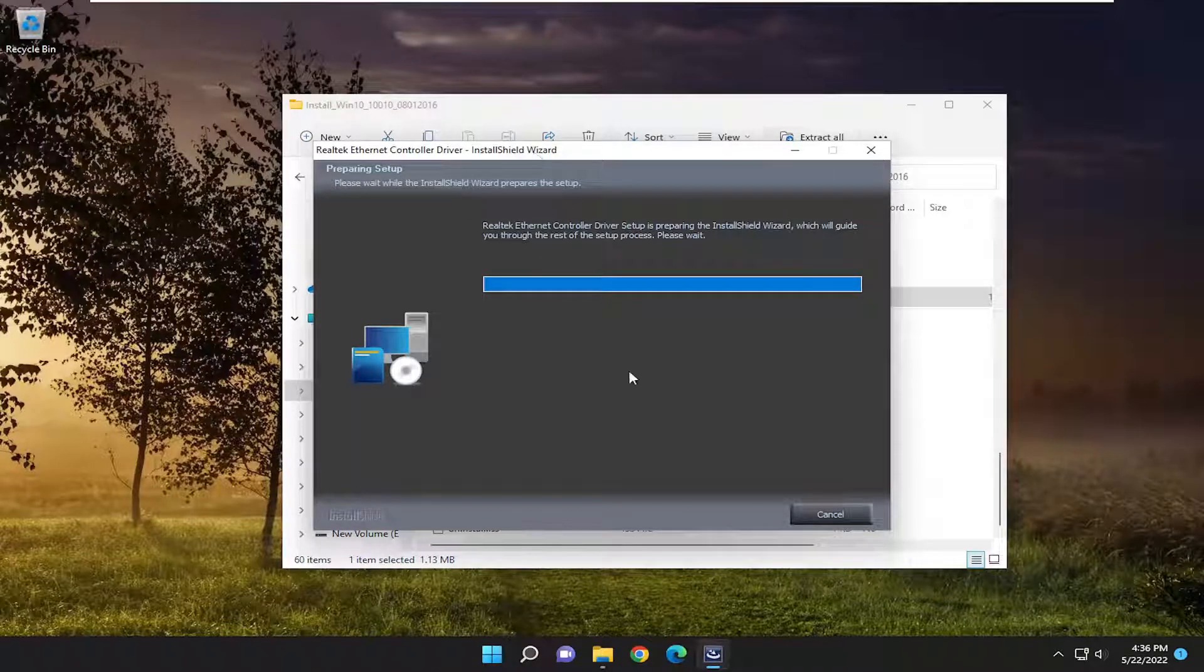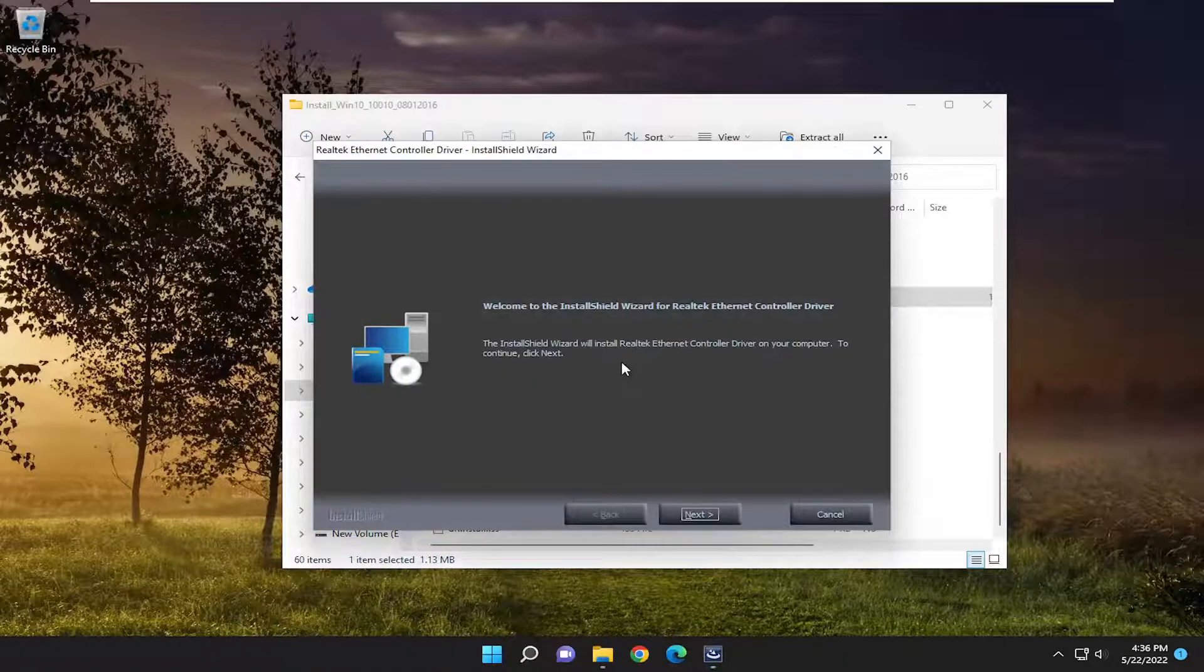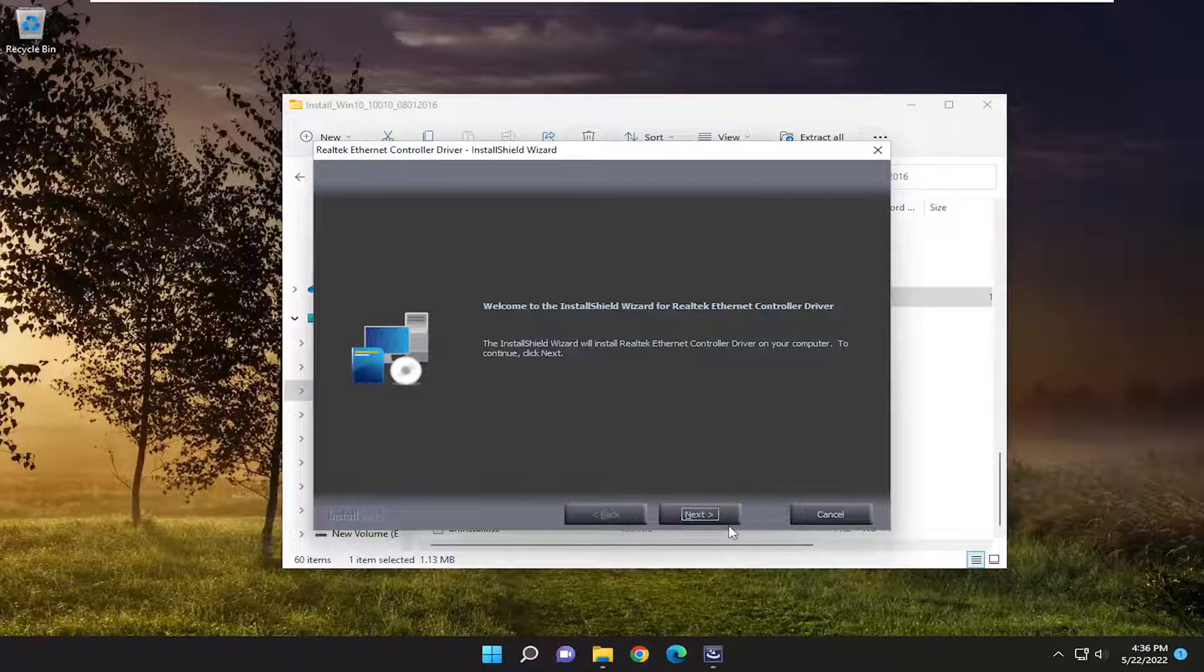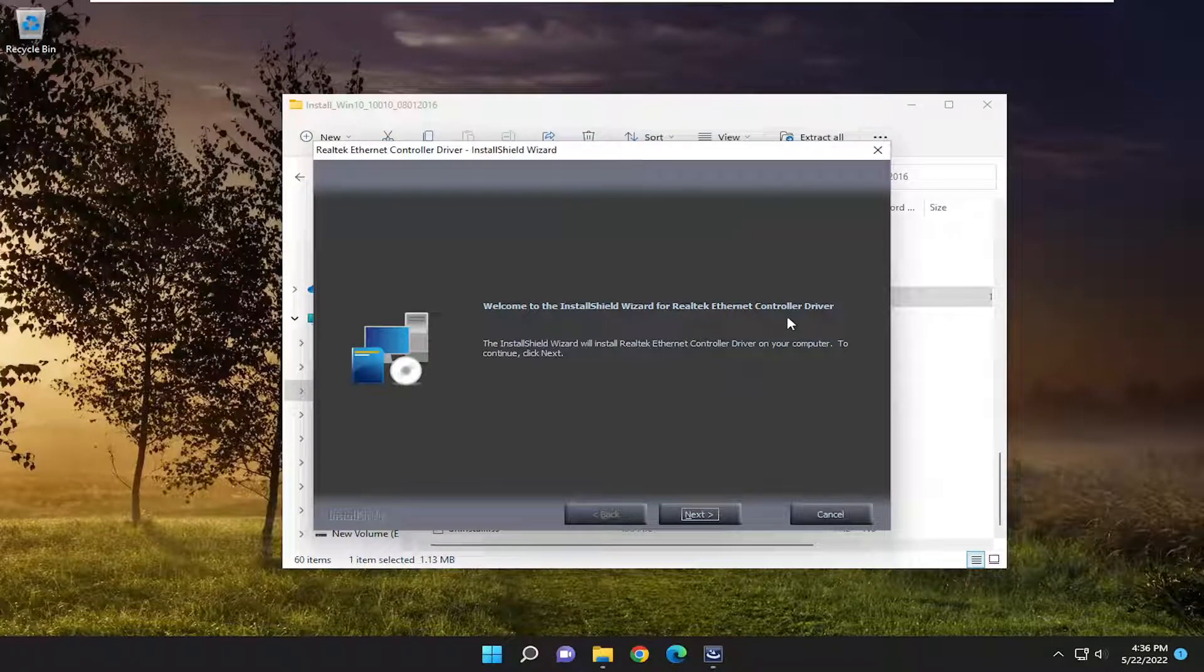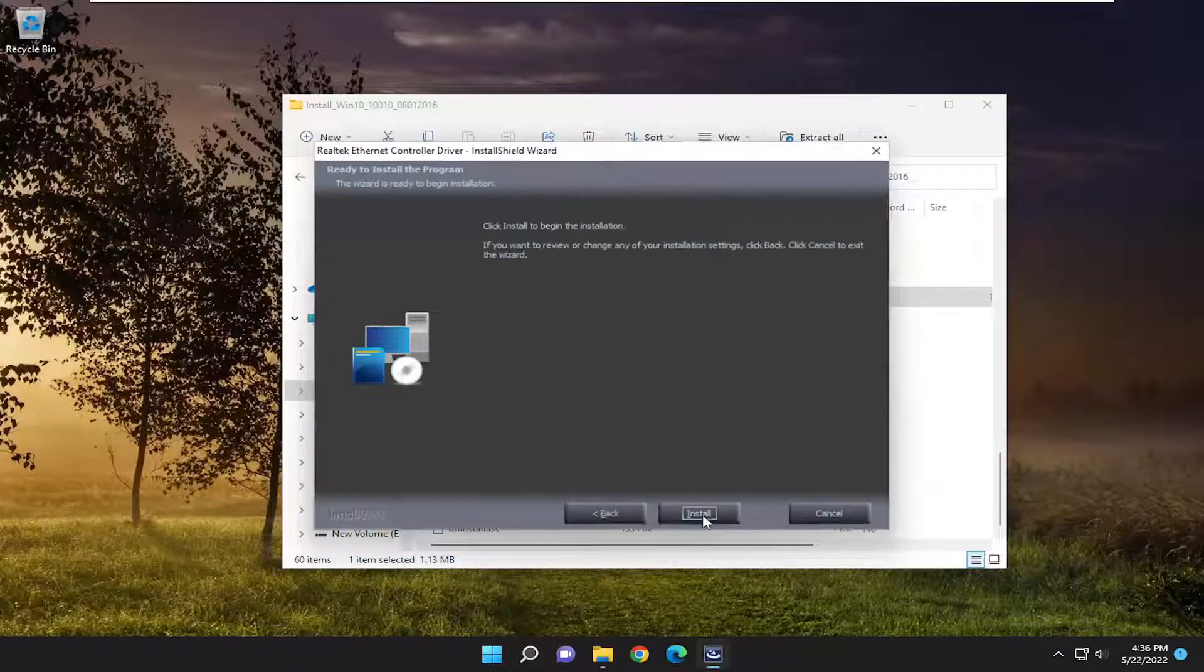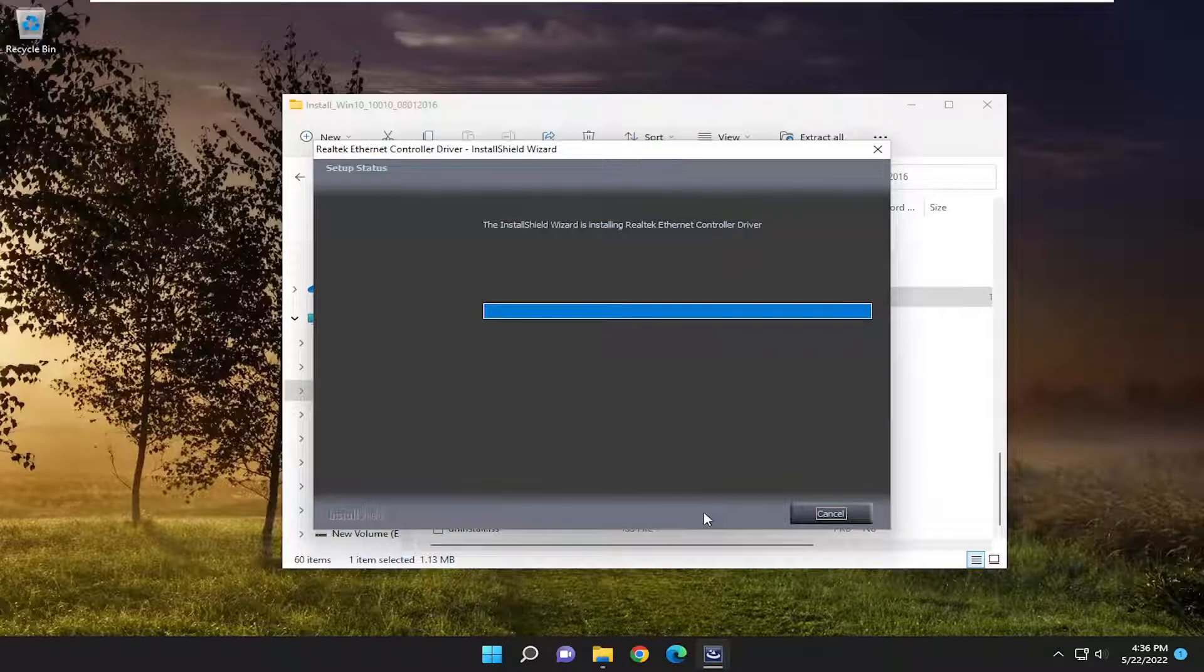Then go along with the on-screen prompts and that should pretty much be about it. Select next and then begin the installation.